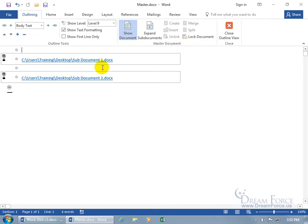Now, if I want to insert more sub-documents, well, make sure you're not within one. Go to the end here. And, this time, instead, let's go ahead and create one.